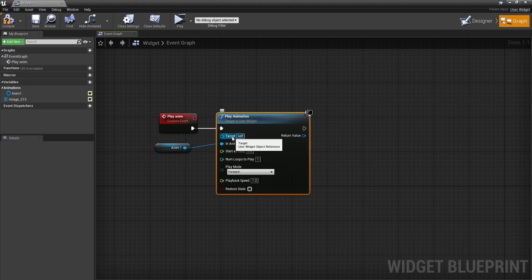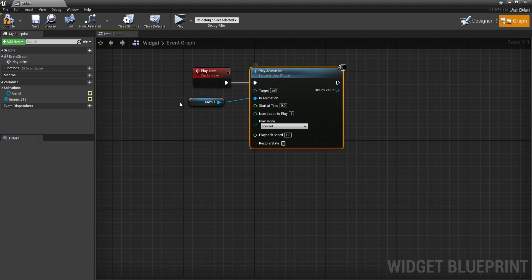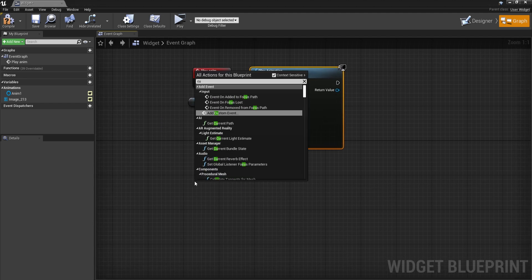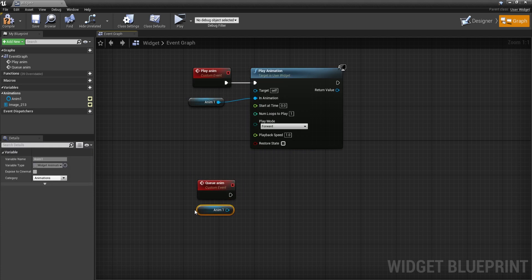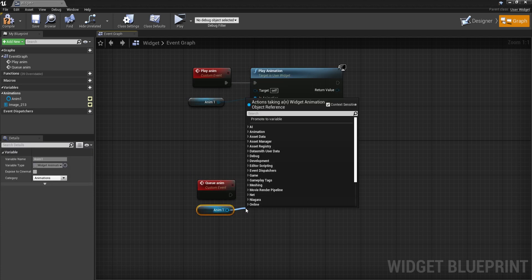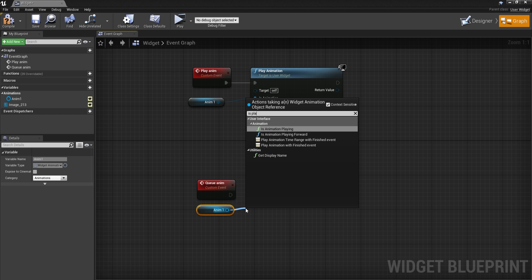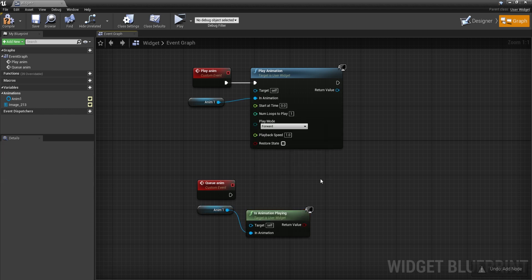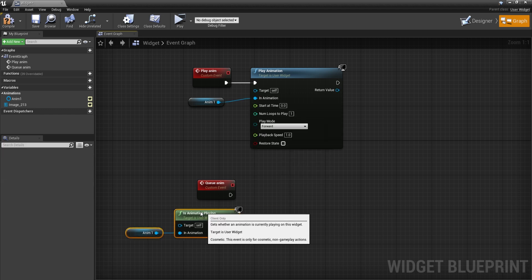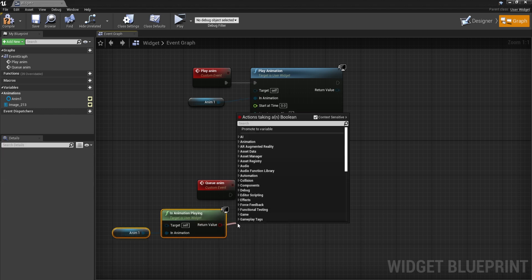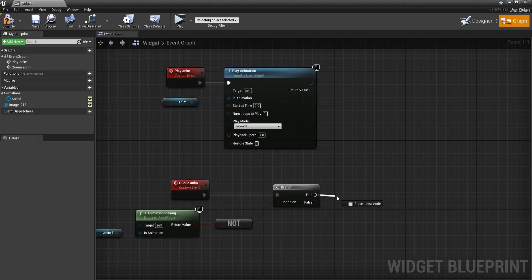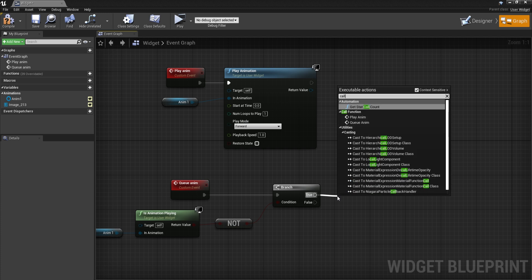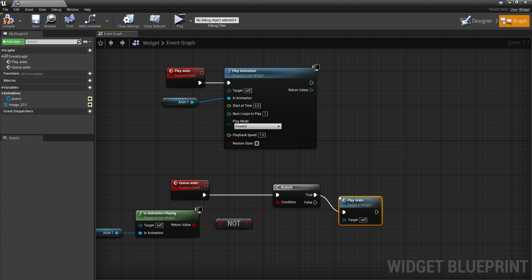Now things get a bit more complicated when we want to queue animations. So I'll get another custom event and I will call this queue animation. Now let's get this variable again and from here I will check if it is playing. But before checking with the branch if this is true or not, I'm going to negate it. This way, when the animation is not going to be playing, this is going to return true, otherwise it is going to return false. And if it is true, I'm going to call play animation.